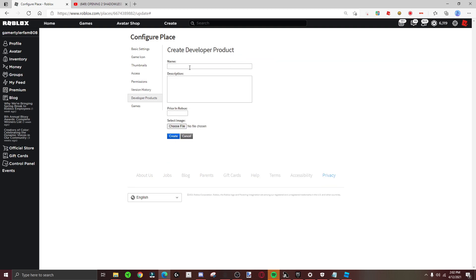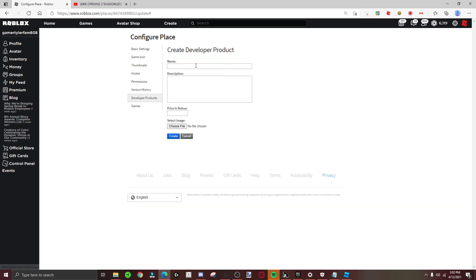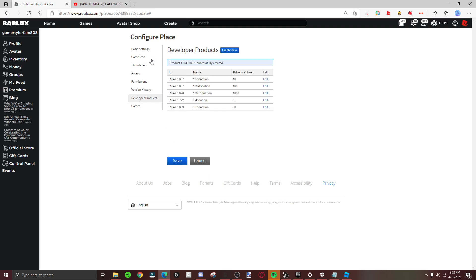Then hundred donation with a price of hundred. Then you're going to do a thousand - that's where the big one comes.